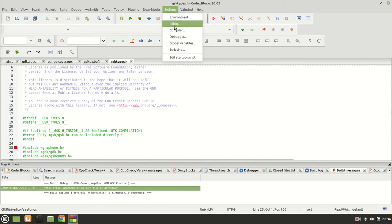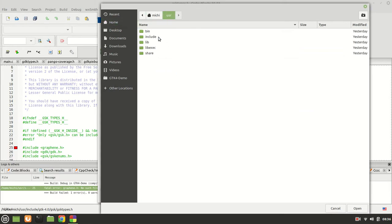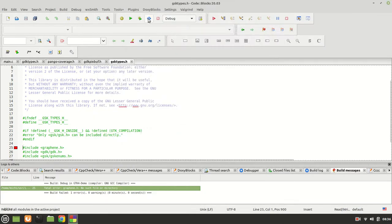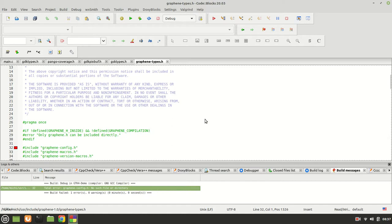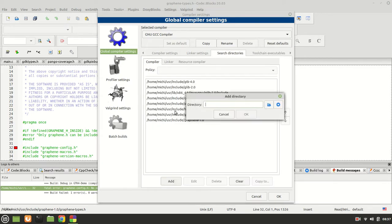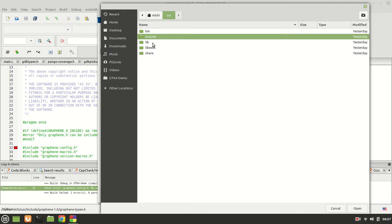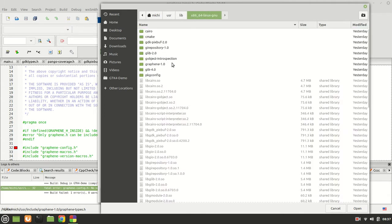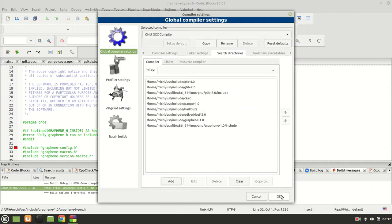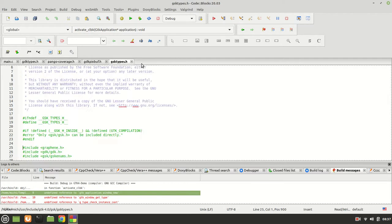The next thing we need is Graphene. We already installed it, so we go and point the search directory to Graphene 1.0 include. Click OK. Compile and run — now it says graphene config. All those config files are found inside the library folder, not the user includes. Go again to search directory, add, and this time go into the library inside — the graphene include folder with the config file is there. At this point, rebuild again. As you can see, we are done with our header files — which means it's good.